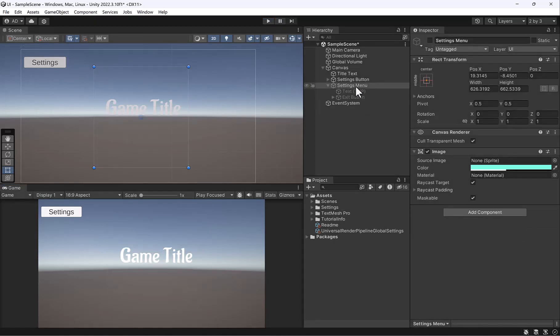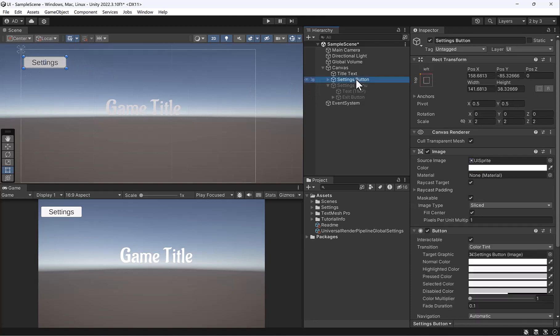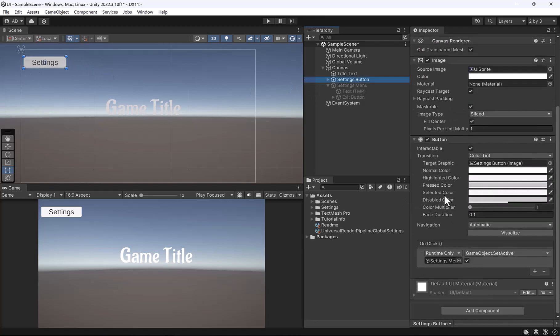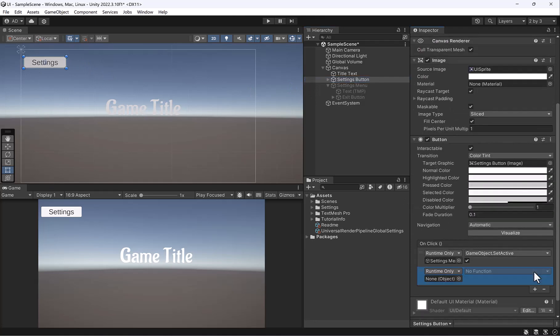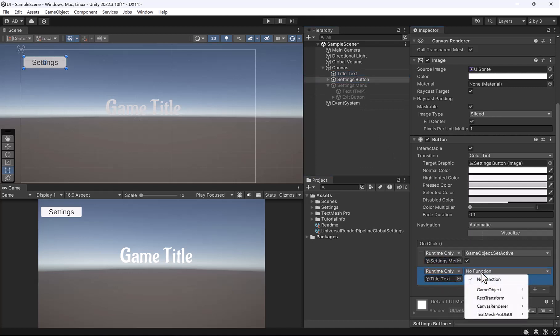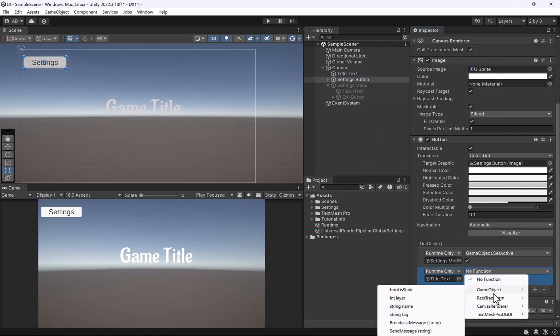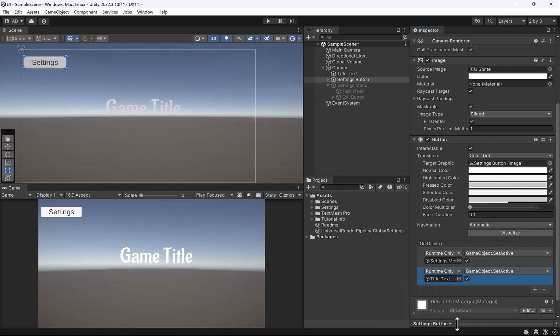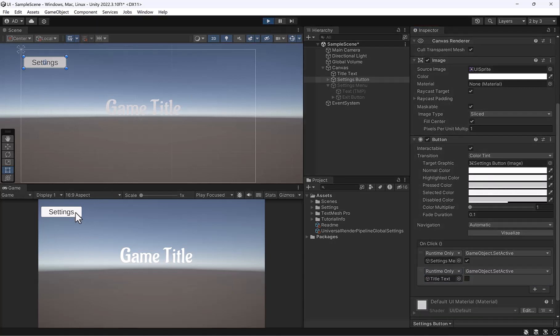So what we have to do is, now that we have our settings there, is in our settings menu, go ahead and find that settings button and grab the title text. And what we'll do is we'll go to game object, set active. And we'll turn off our title this time. So I'm going to uncheck this and say we're going to set that to inactive when we press settings. So let's go ahead and do that.